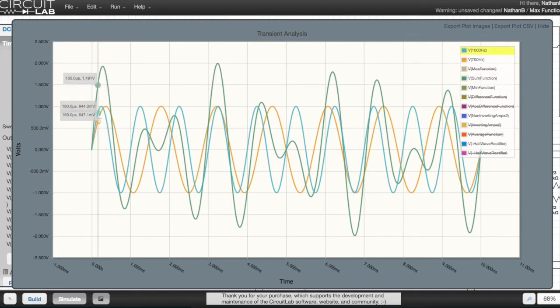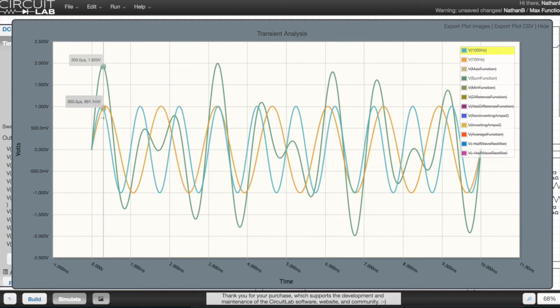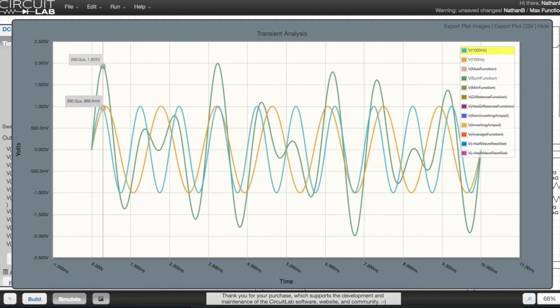As you can see, the green line represents the sum function. So when the peaks of the sine waves coincide, the result is a 2 volt amplitude at the output.